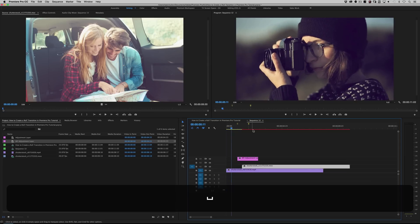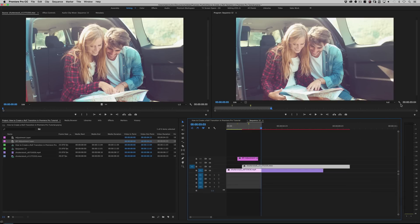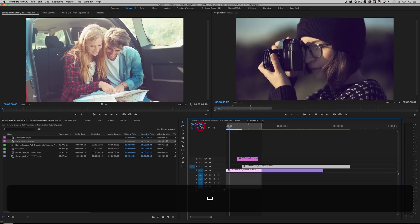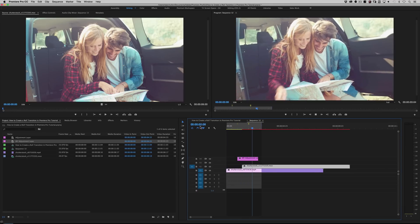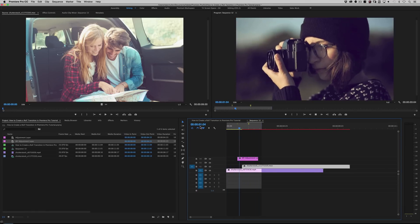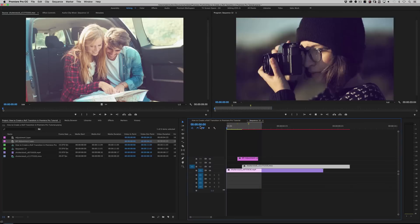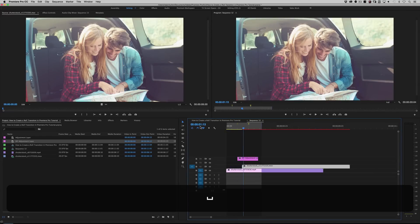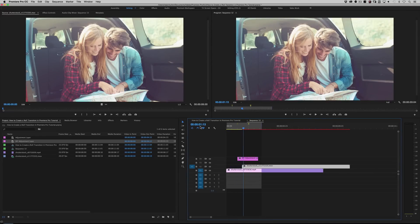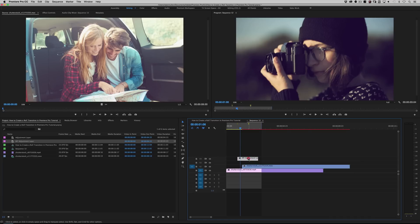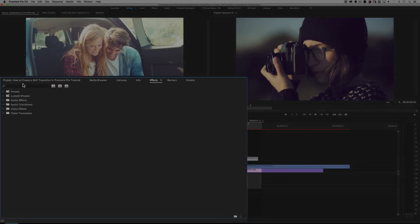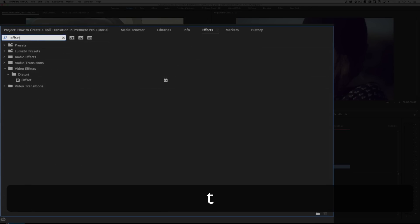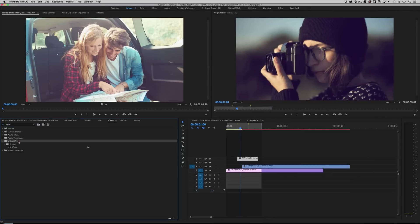I'm going to put an out point here and loop it. This is the making of our transition — it starts with this layer, and we're trying to cover up what is essentially a jump cut. The roll effect is covering up the fact that you're literally just cutting to the next shot. So let's highlight the Adjustment Layer, go to the Effects window, and in the search box look for Offset — this is the basis of our effect. You'll find it under Video Effects, Distort, Offset. Drag it to the Adjustment Layer.